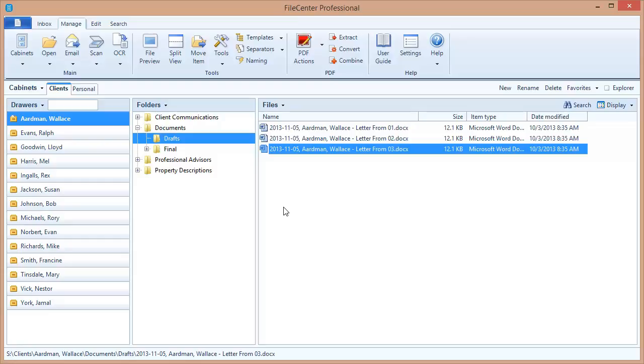Now we have one more aspect of naming options to explore still, and that is FileCenter's custom lists, which let you bring in a lot of predefined elements for file names. Be sure to check that out in the second part of the naming options tutorial.